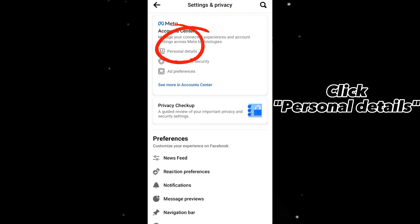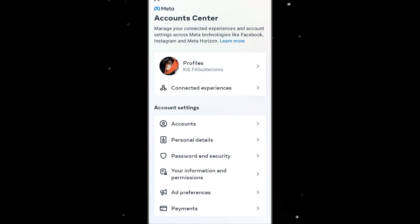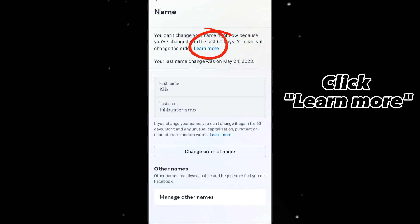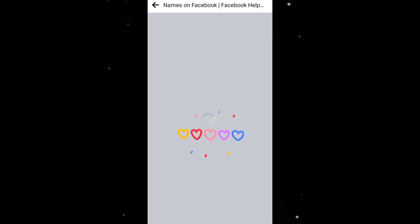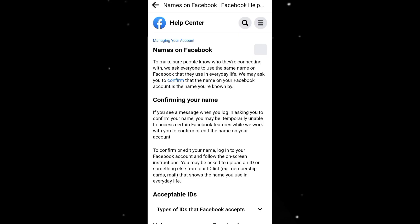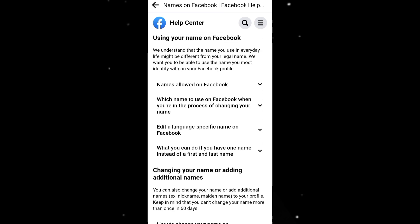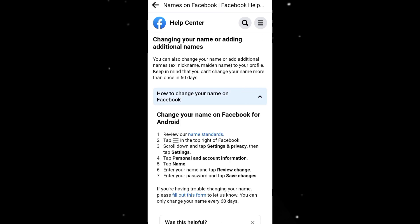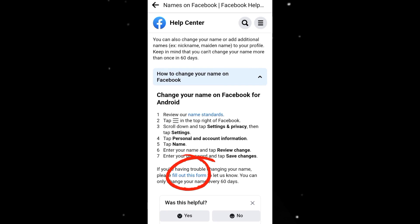Click Settings. Click Personal Details. Click Profiles. Click this. Click Name. Then click Learn More. Scroll down to find how to change your name on Facebook. Look for fill out this form and click on it.